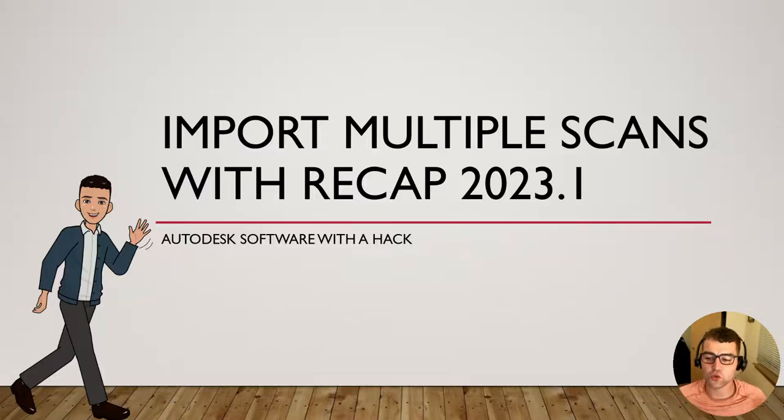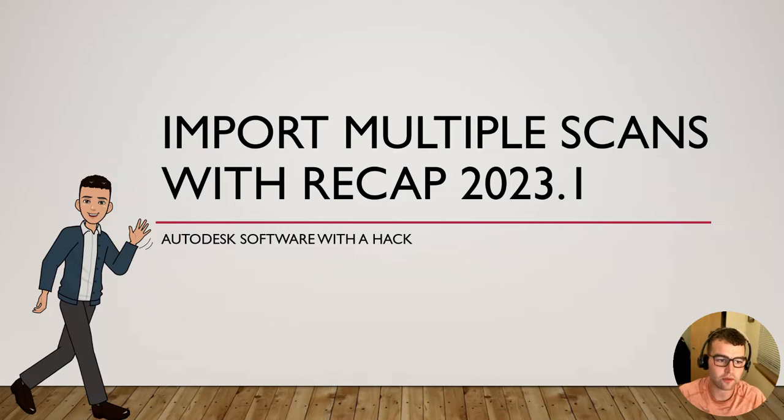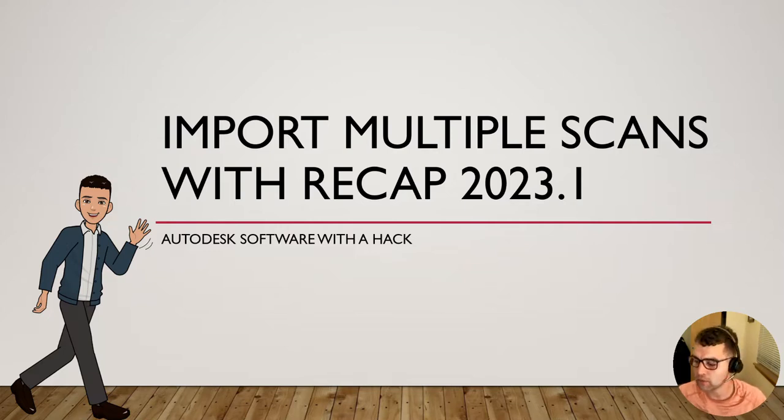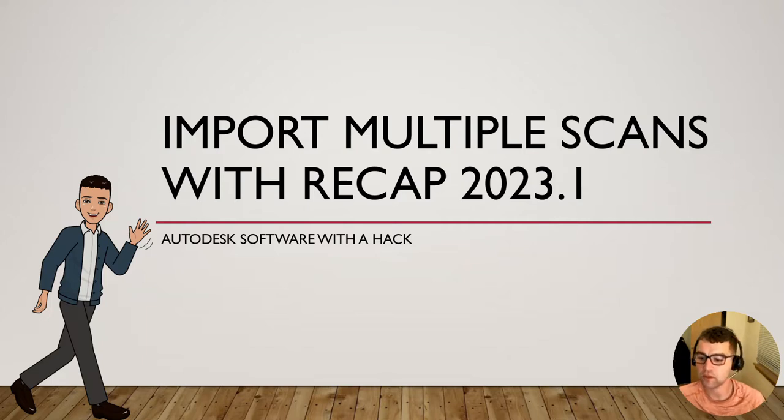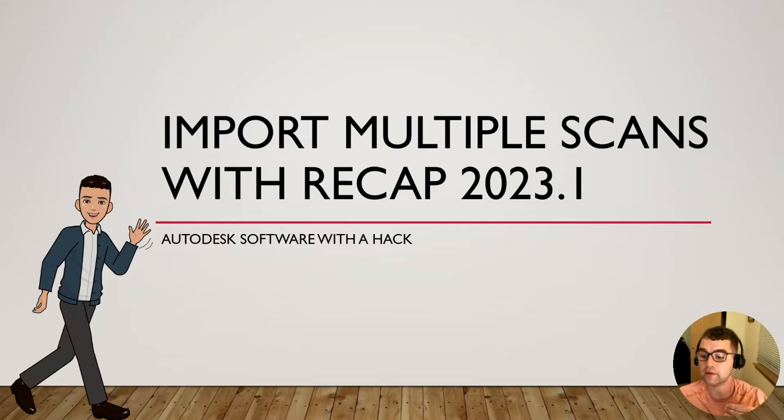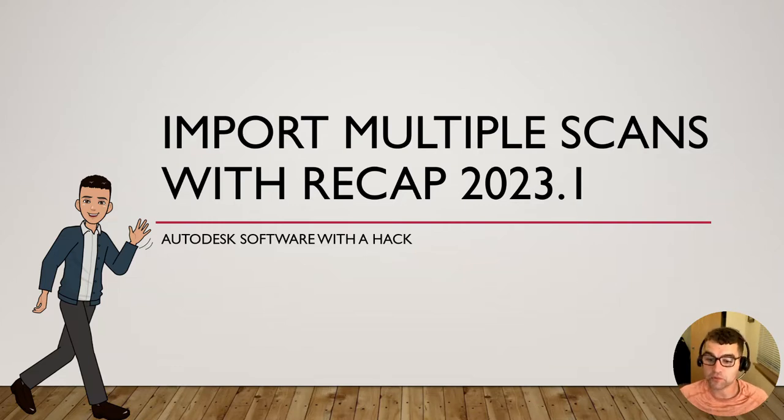Hey y'all, welcome to this short talk about importing multiple scans with ReCap 2023.1. This update came out about three weeks ago and includes new features like automatic ground classification. One cool thing is we can now import multiple scans at the same time.